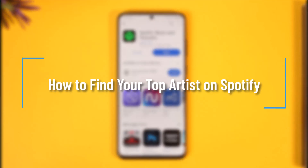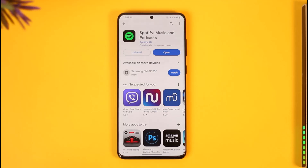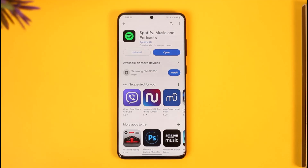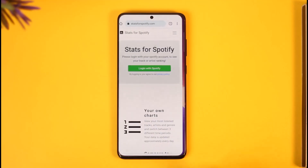How to see your top artists on Spotify. Hi everyone, welcome back to our channel. In today's video I'll guide you on how you can find your top artists on Spotify, so make sure to watch the video till the end. First of all, remember that we will not be able to do this from our Spotify app, so instead what we have to do is open up our browser.